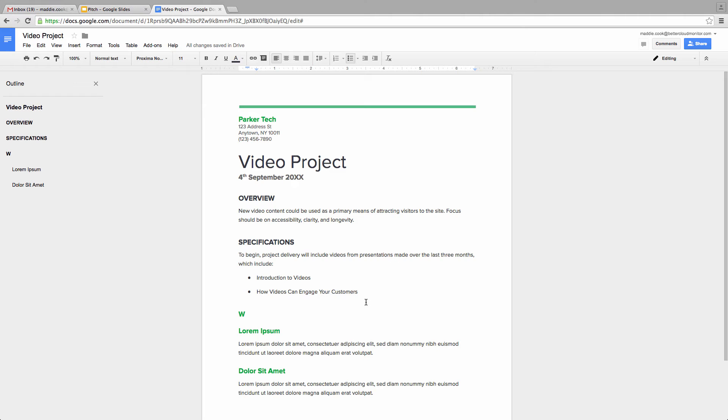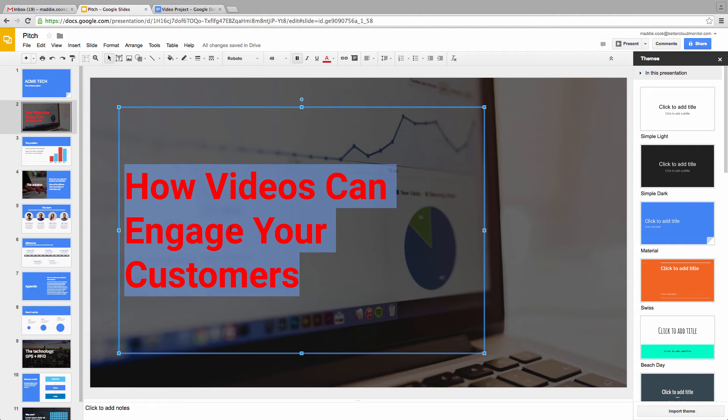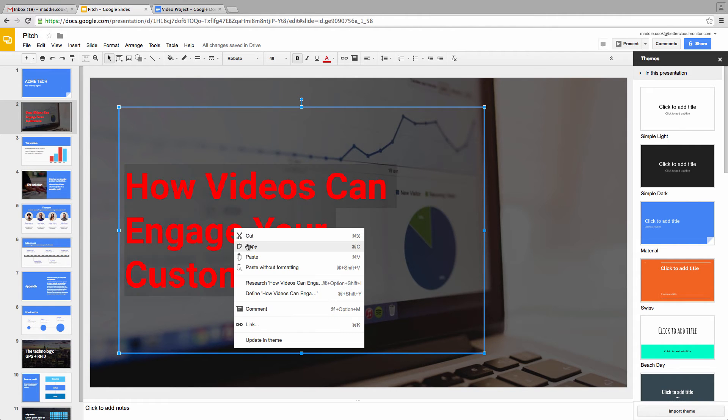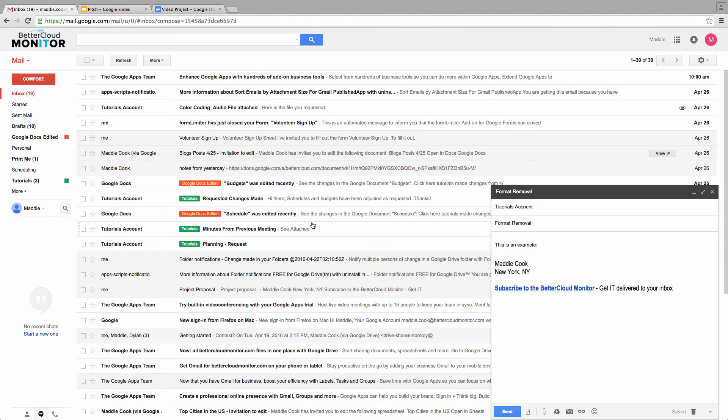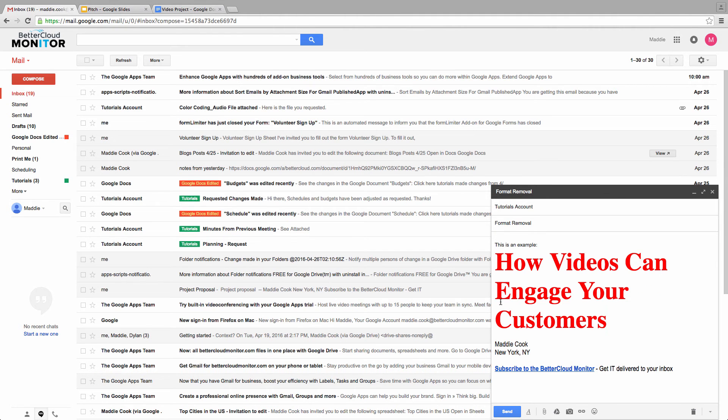Docs isn't the only place where this is helpful either. We can also do it in Gmail. So let's take the same chunk of text and paste it into a compose window in Gmail.